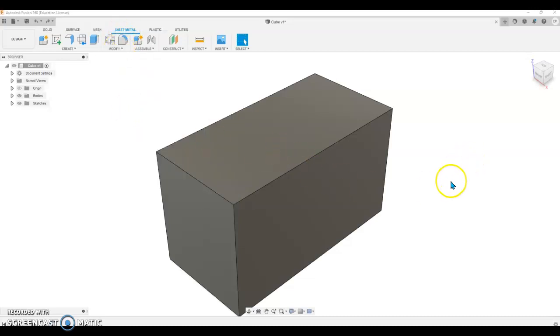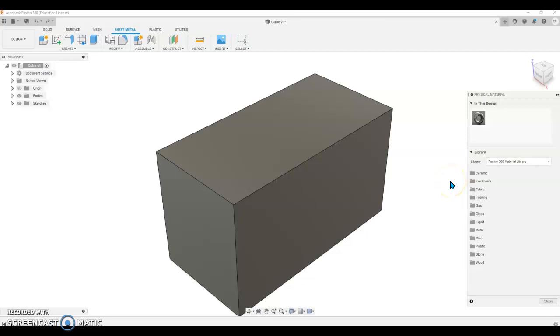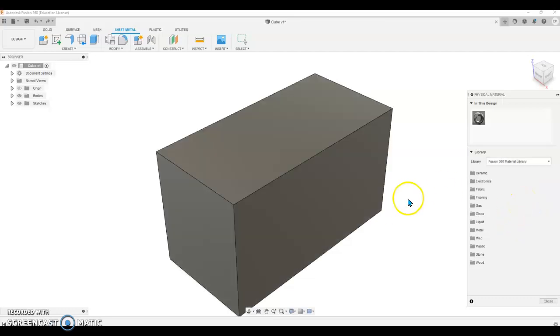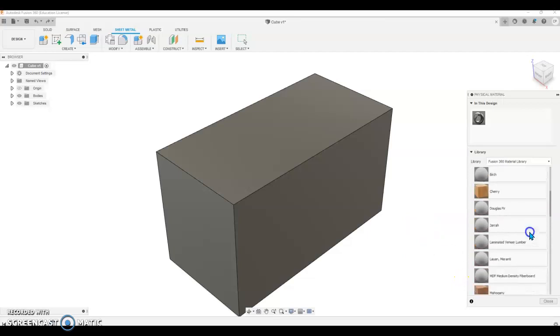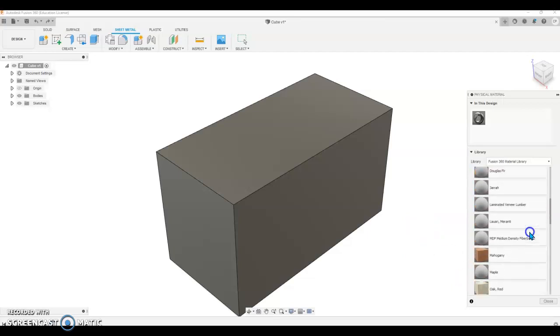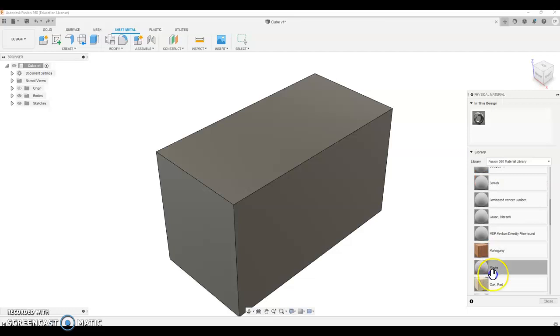Physical Material will load a library of materials. In this case, we're going to change this box to a wooden box, so we're going to select the Wood menu and just for fun, we'll do an Oak box.